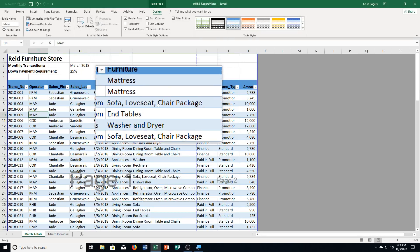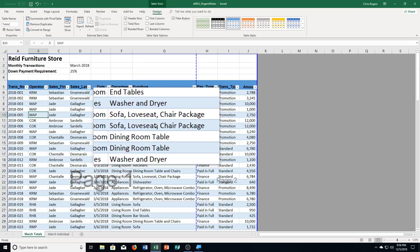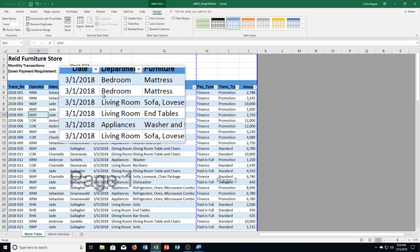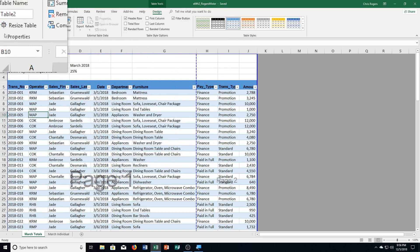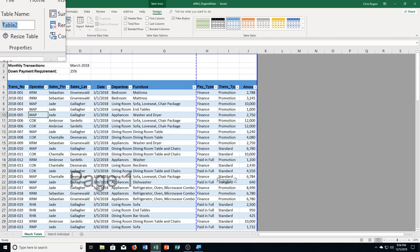It says click the table name box in the properties group. So over here, properties group, and here's the table name box. Right now it's called table two. We're going to type totals inside of the box. So we're going to press enter, and now we've renamed it. Very simple there, easily breezing through step number two.